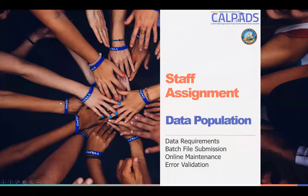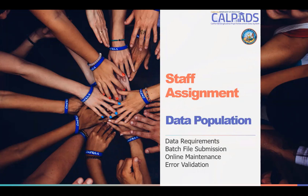Welcome to the CALPADS Data Population Training for Staff Assignment Reporting. In this session, we will be discussing the data requirements, show you how to input the data either through online maintenance or batch upload, as well as troubleshoot submission errors.